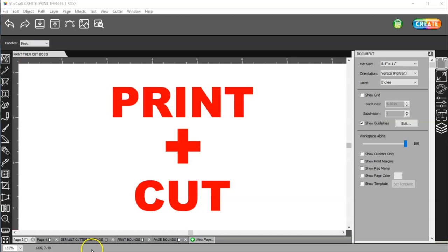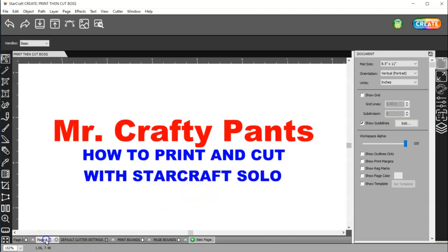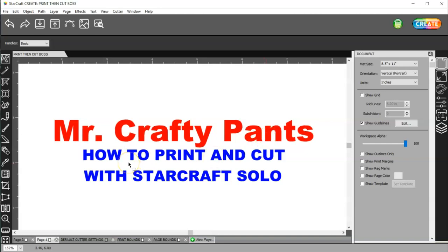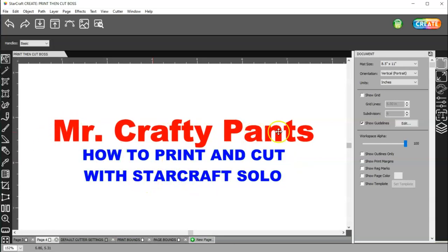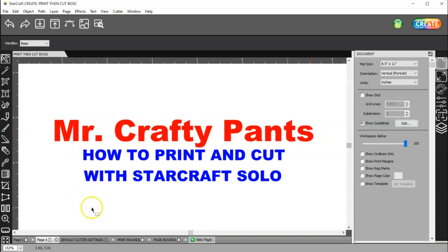I'm going to link a video in the description below from Mr. Crafty Pants. Michael has a video on how to calibrate your machine for Print Plus Cut. This is the title of it, and this is his YouTube channel. You can type that in the search bar, and you can find his video that way.